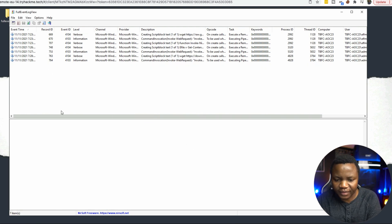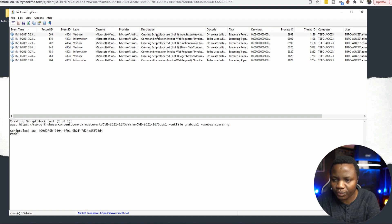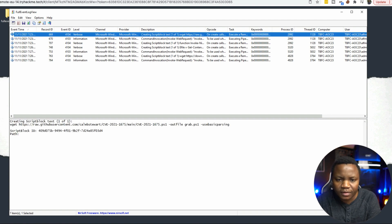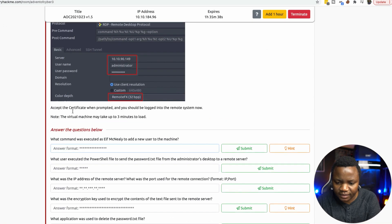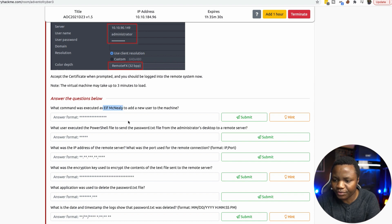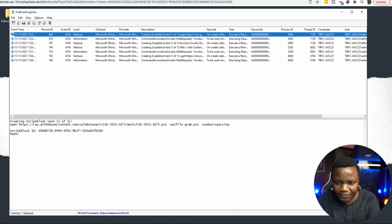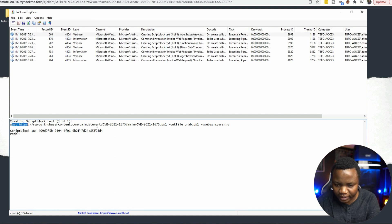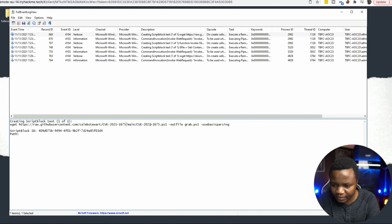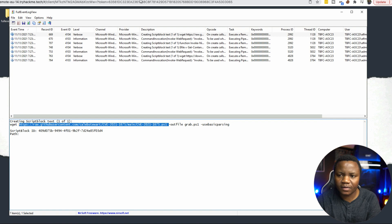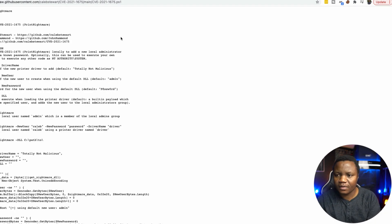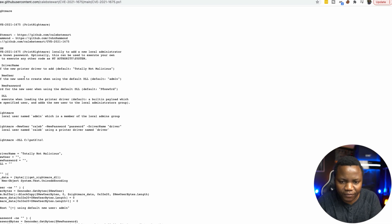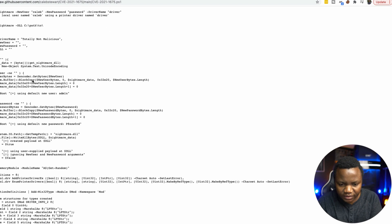Now we are left with a nice to read list here. Looking at this, it says: what command was executed as Elf McNeely to add new user to the machine? Let's see what happens here. Right away, in the very first one, we did a wget to a git repository. So we need to check out what's up with this. Here's a PowerShell script that they got from the internet, which is interesting.